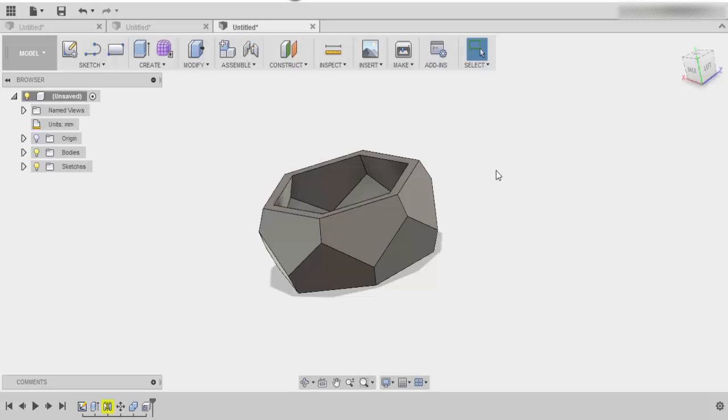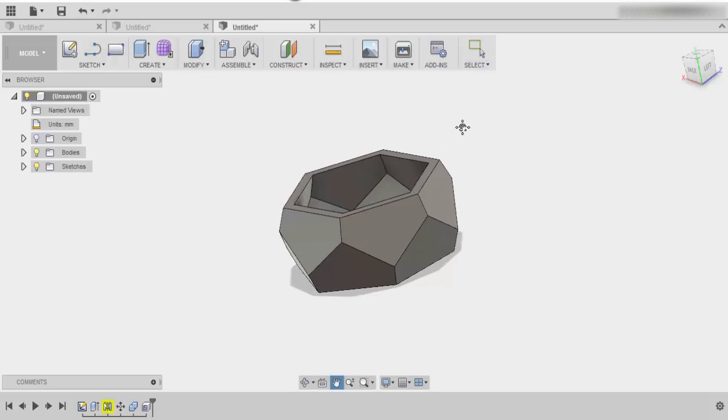Now there are many different variants of this planter, but that is one very simple planter that you can make. So anyways, guys, thanks for watching, and I'll see you next time.